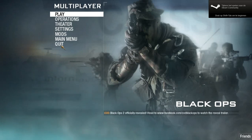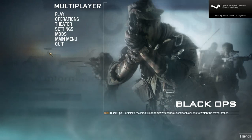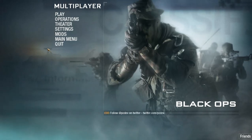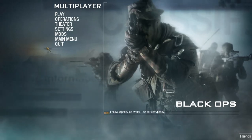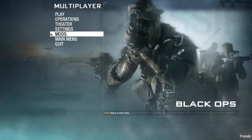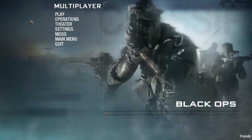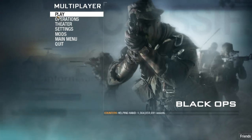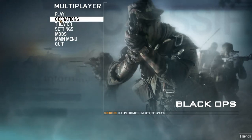Hello guys, this is UNOX BFF and today I will show you how to make a video in Black Ops on Steam and put it on YouTube. I just woke up so it's quite slow.